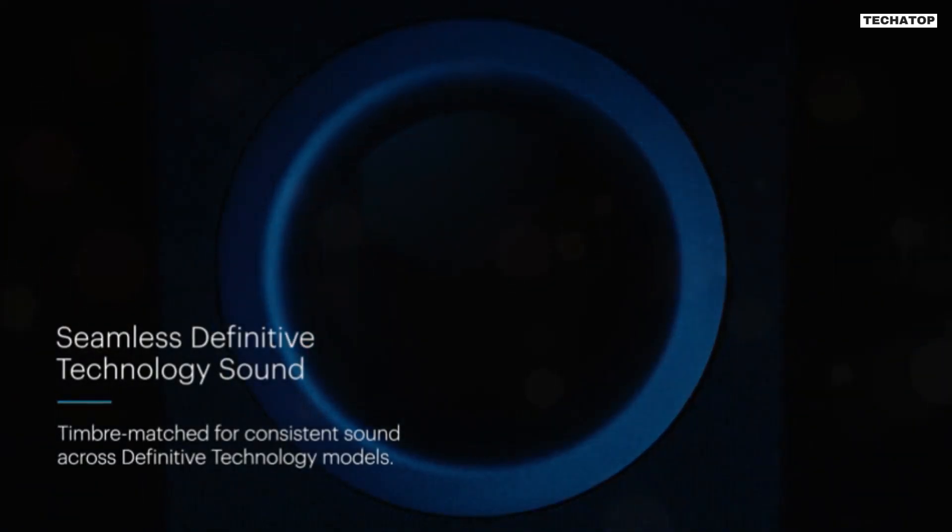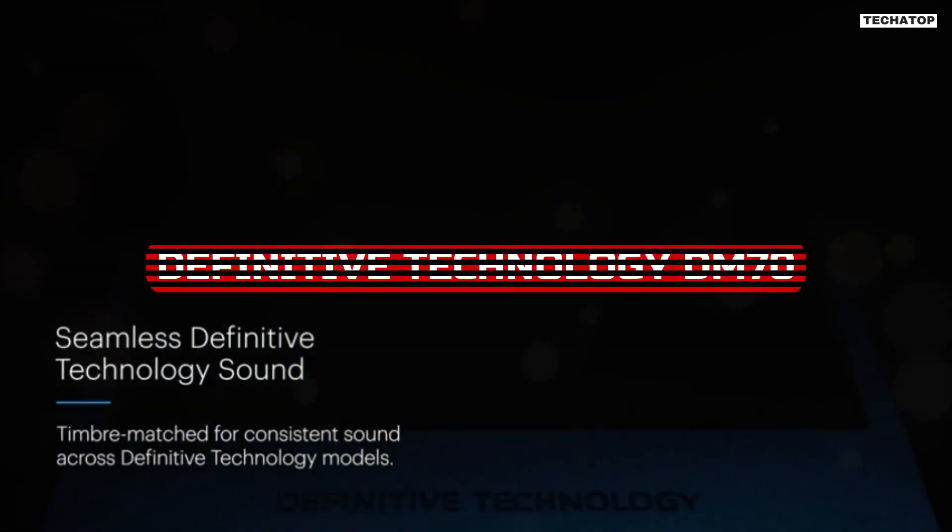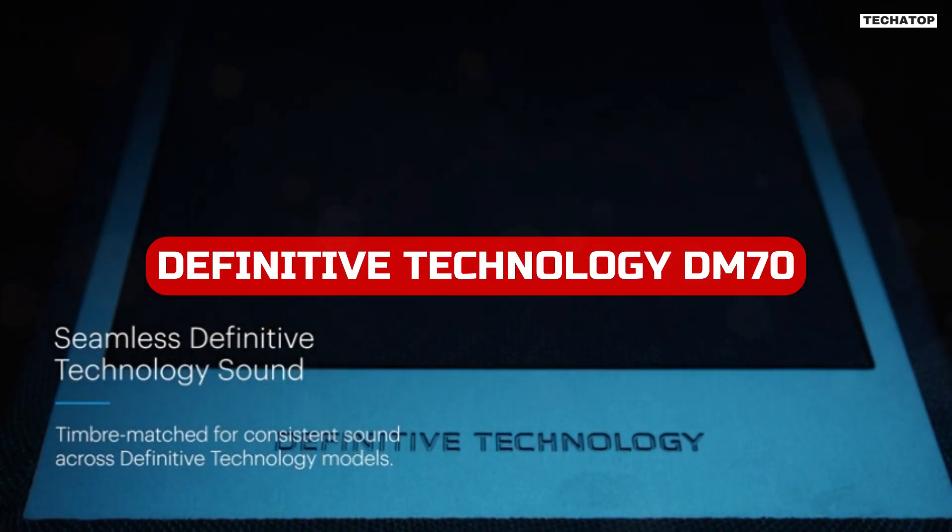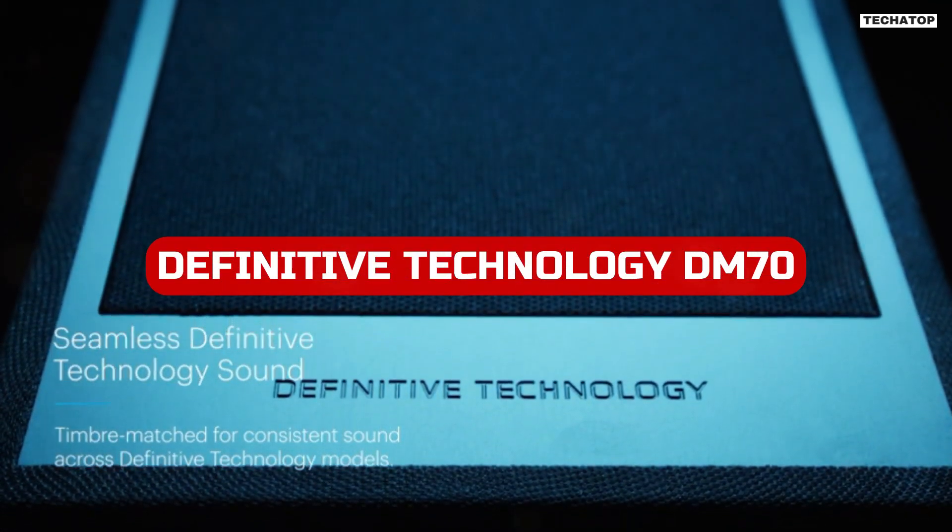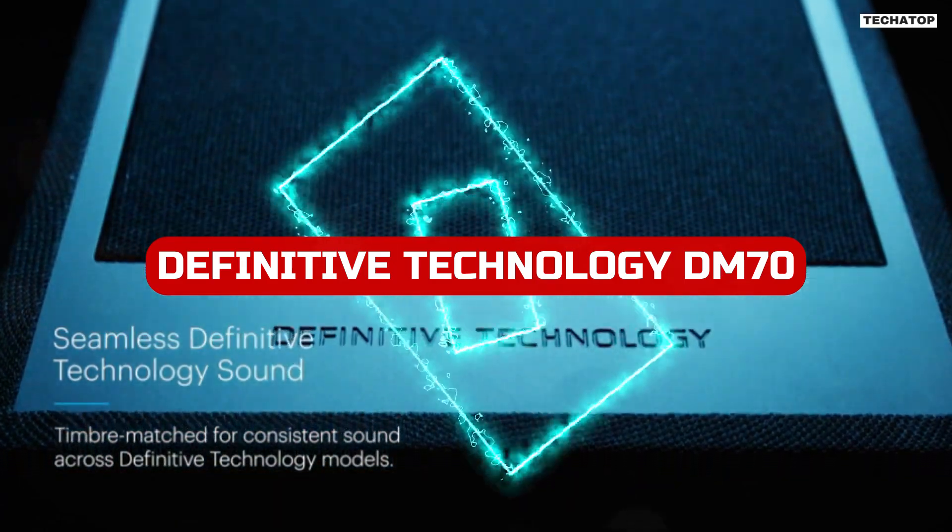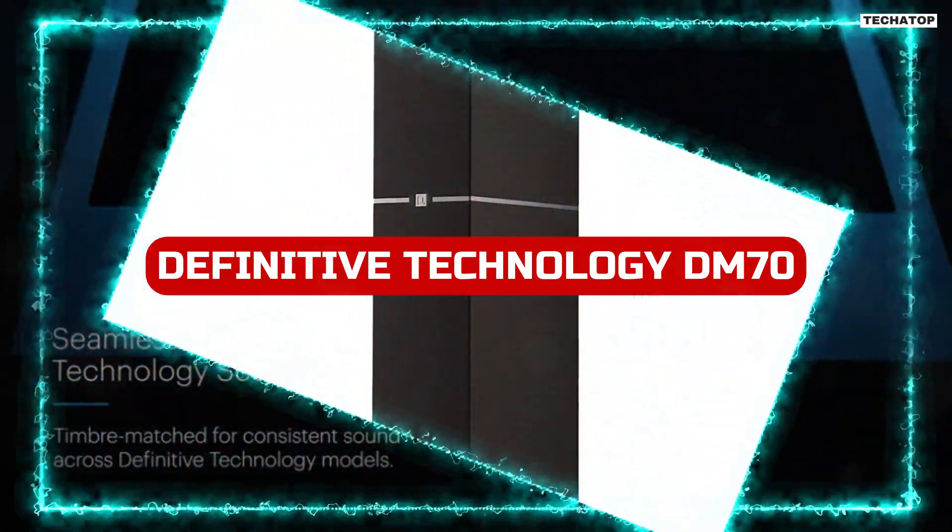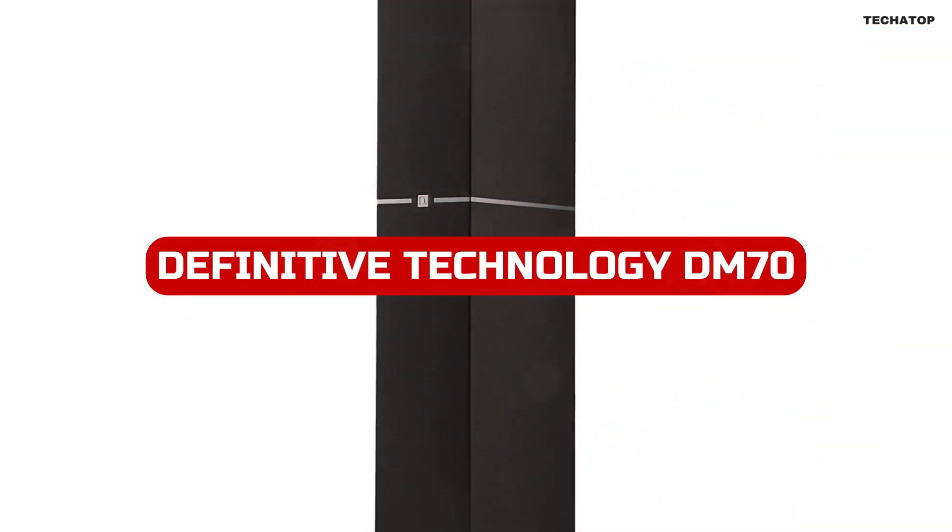Hello and welcome to my review of the Definitive Technology DM70 Tower Speaker. If you're looking for a high-performance speaker that can fill a room with rich, detailed sound, then the DM70 is definitely worth considering.